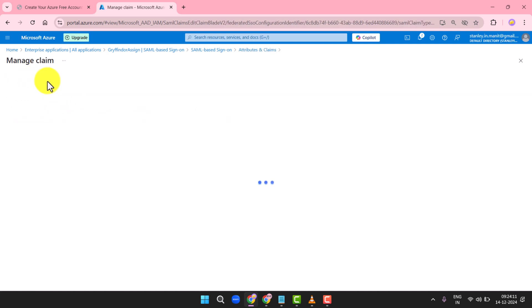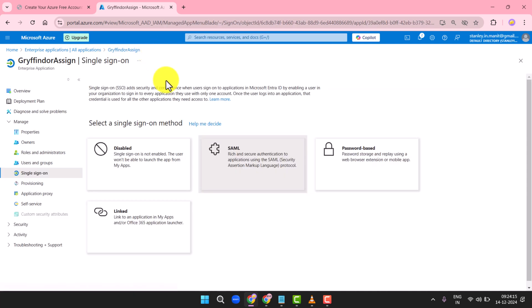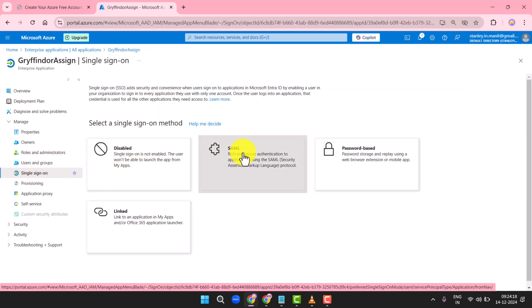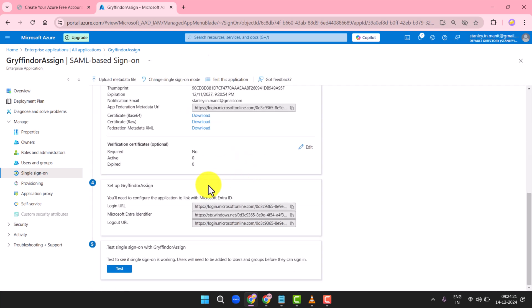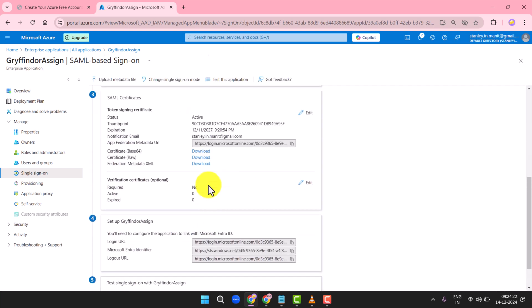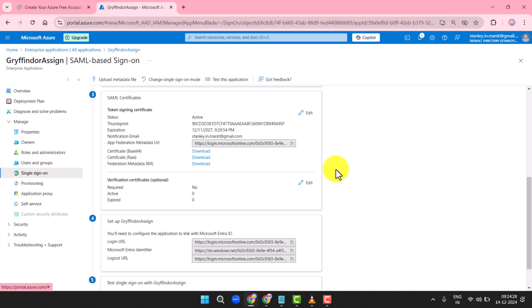Go to the SAML Certificates section. Download the certificate by clicking Certificate Base64. Share the following information with your Workspace Administrator or Service Provider: Assertion Consumer Service (ACS) as mentioned in Azure, and Service Provider Entity ID as mentioned in Azure.